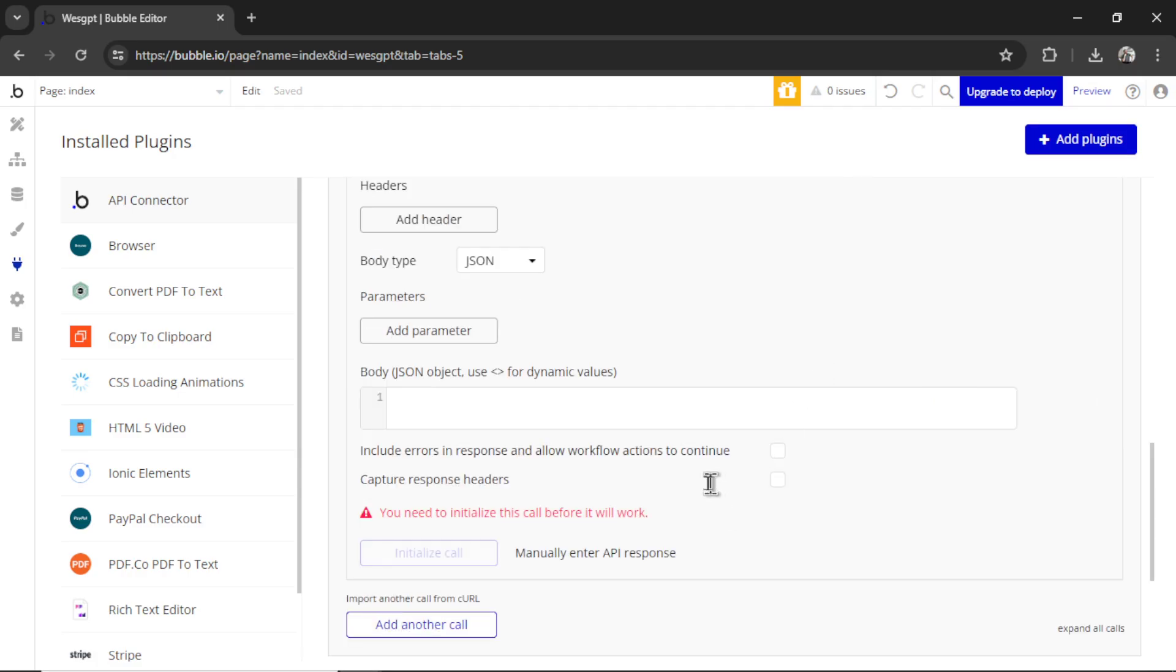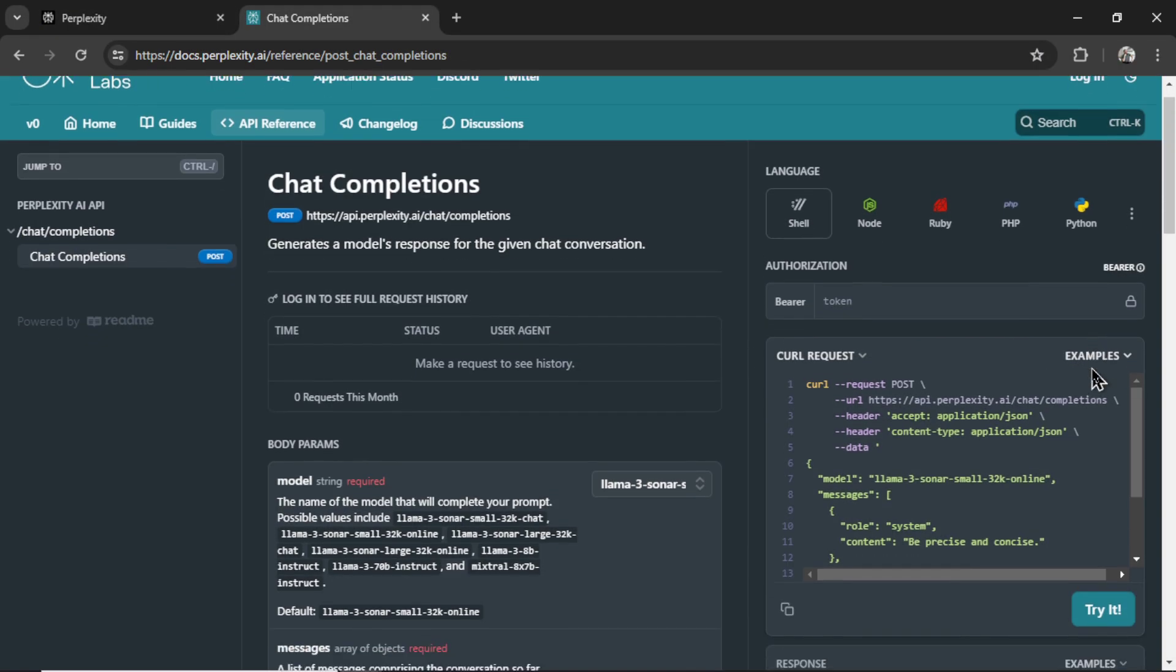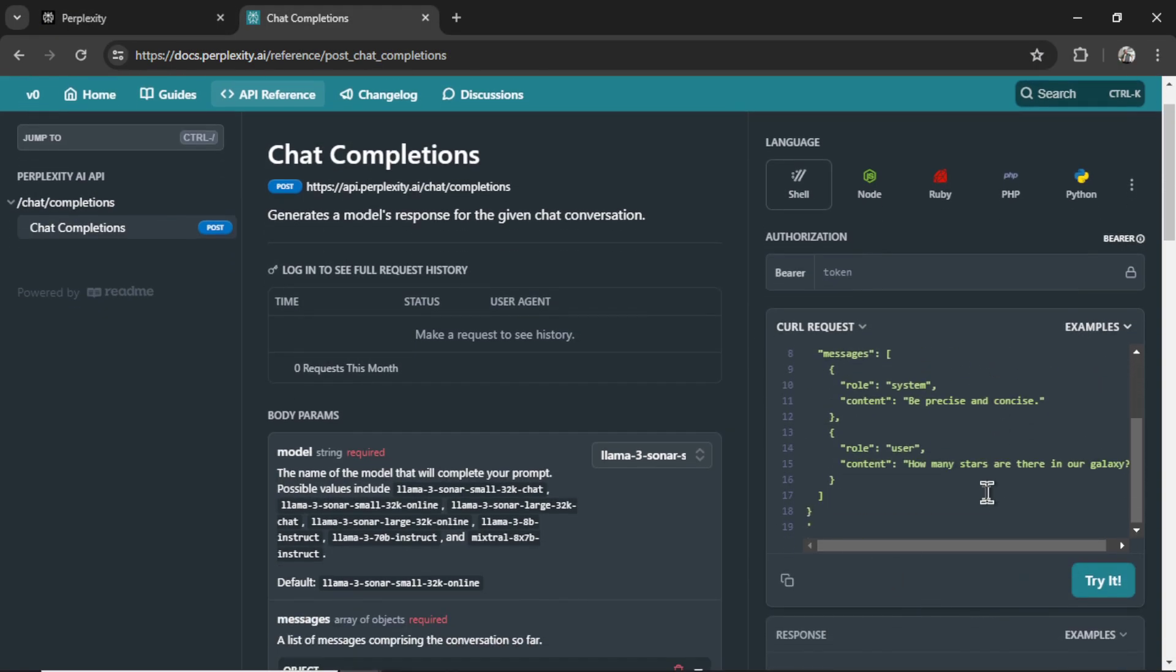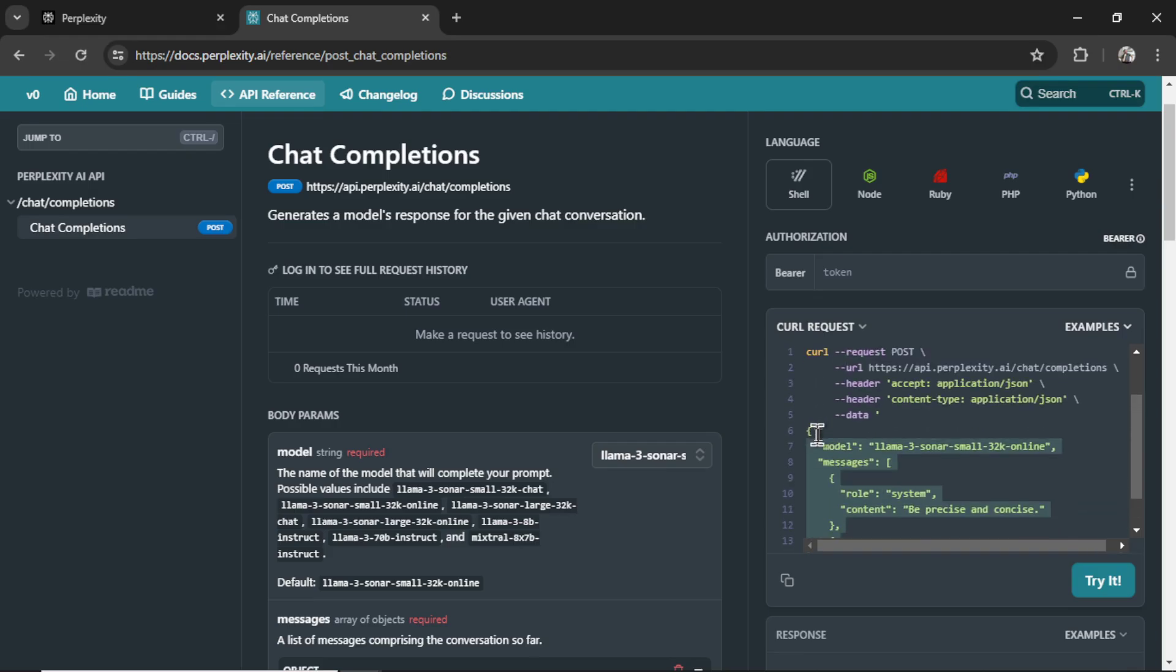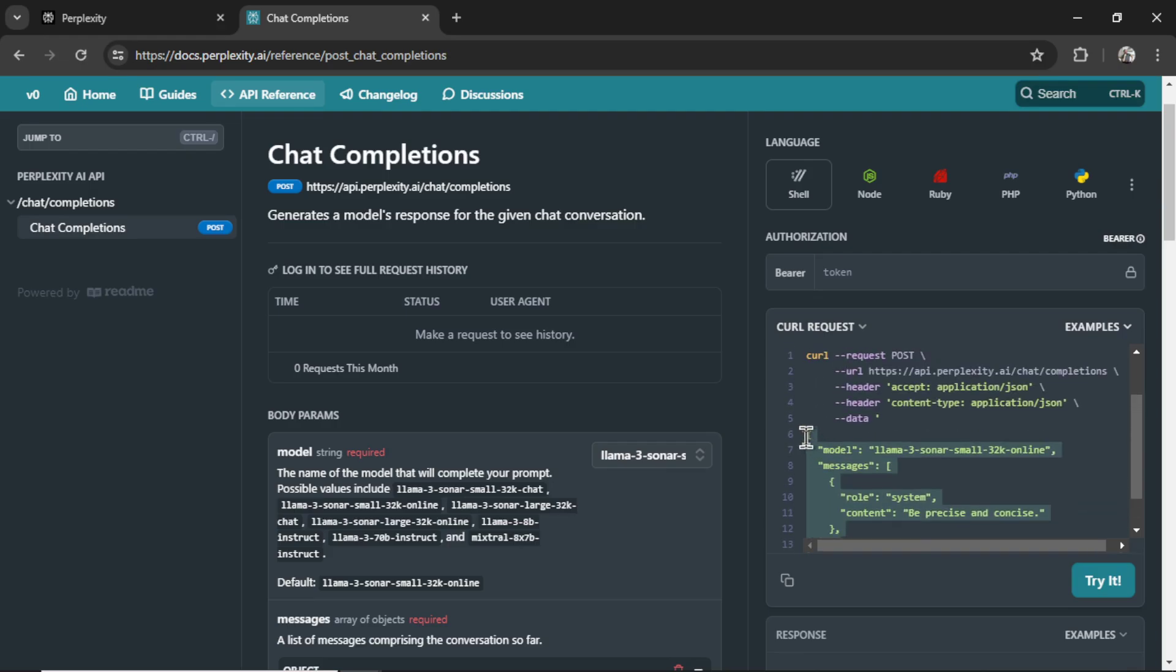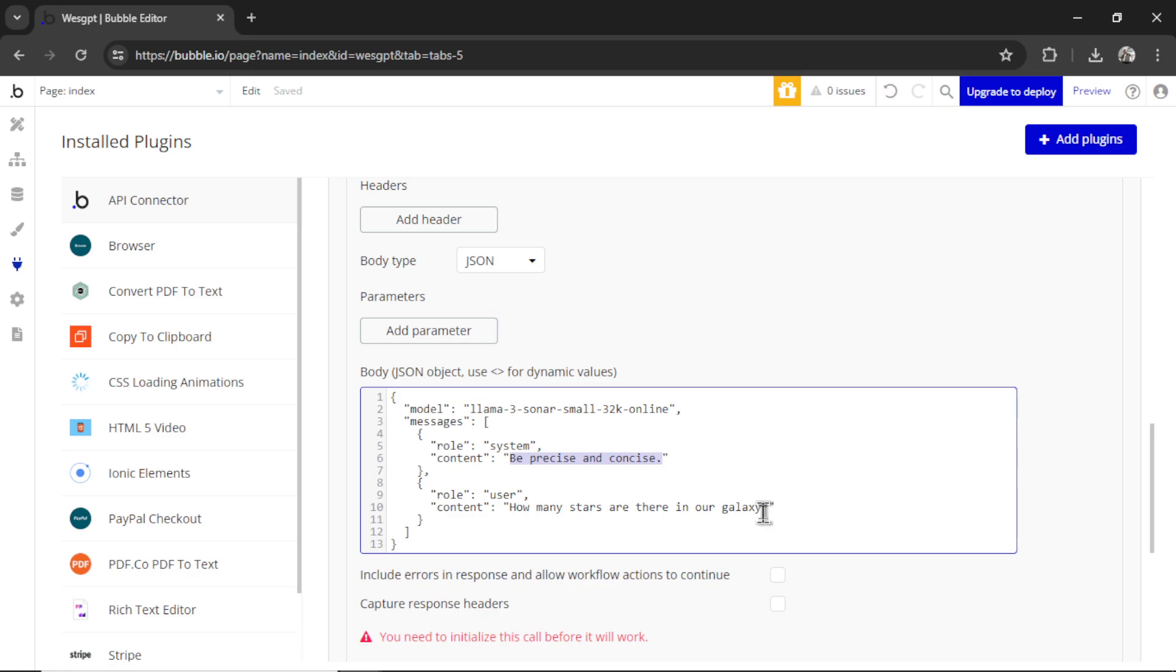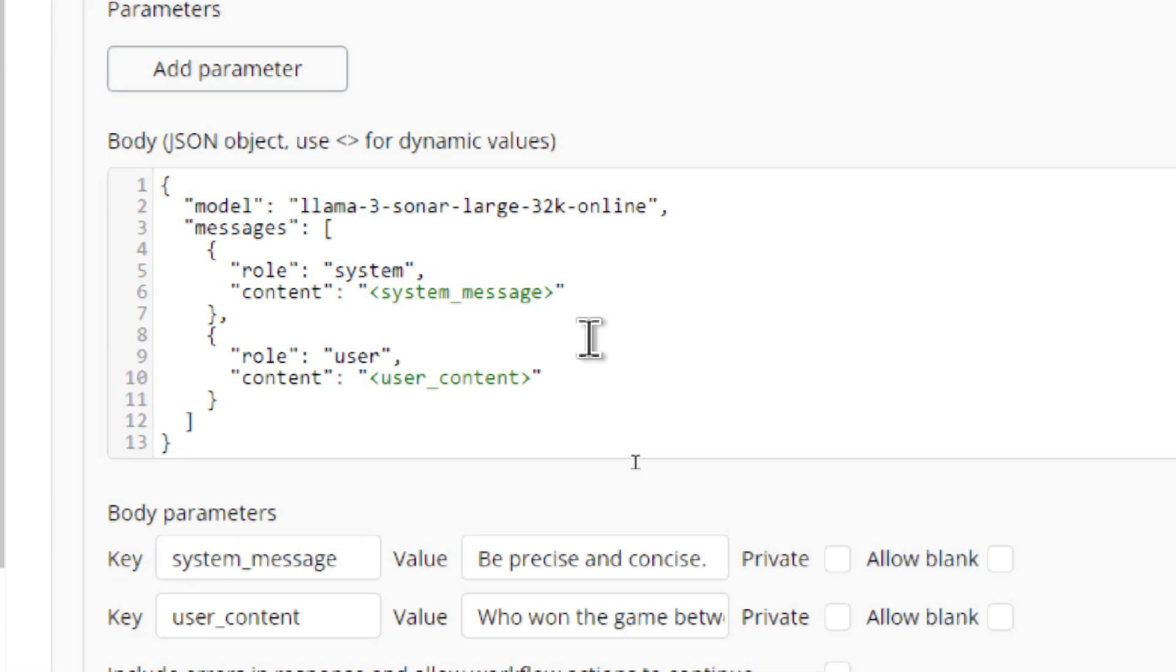Next, we need our JSON body. What I did was grab the entire curl request example. So copy this here, paste it in, and then change the system content message to be dynamic, and the user content message to be dynamic as well. And that looks like this.